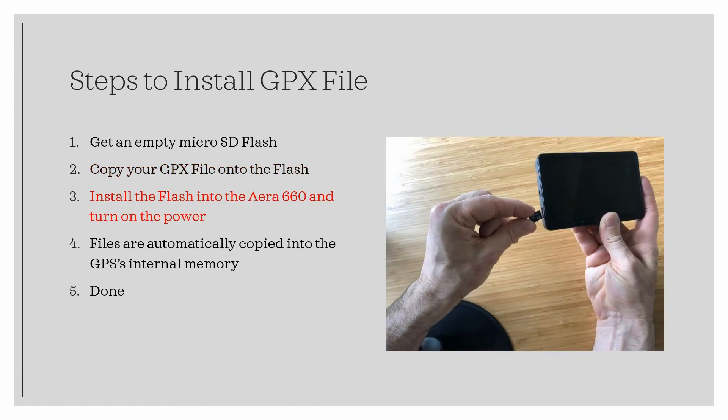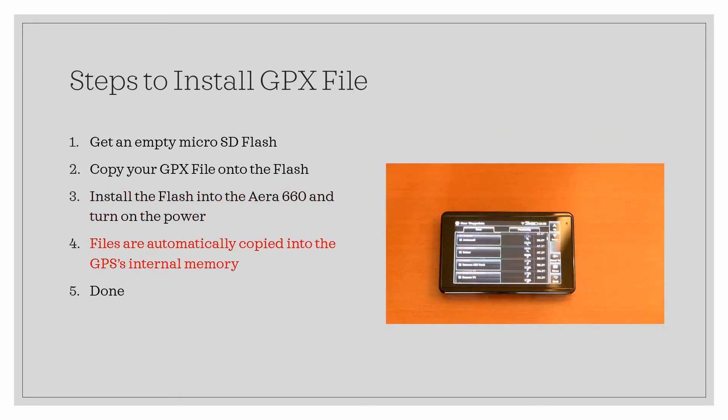Plug the flash into the slot on the Garmin Aera 660. Power that GPS receiver up, and the points are loaded automatically, and there they'll stay.